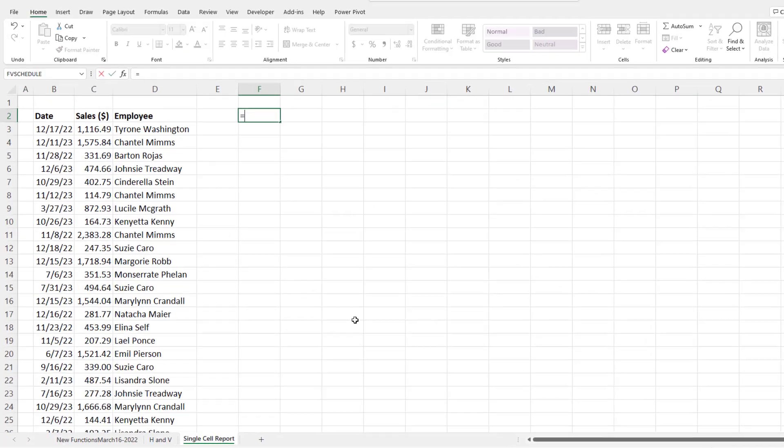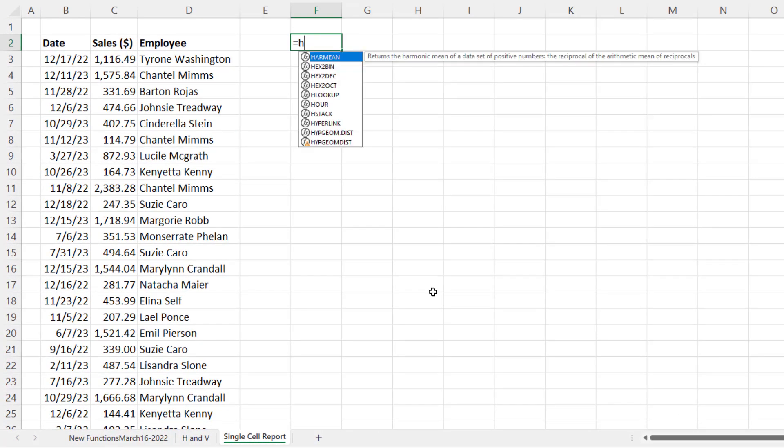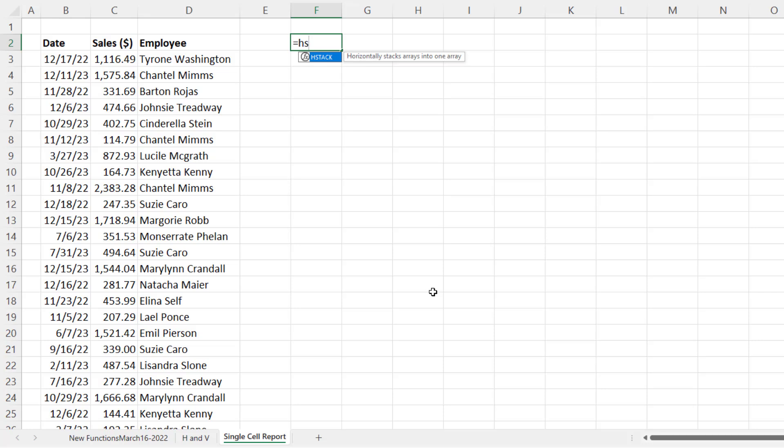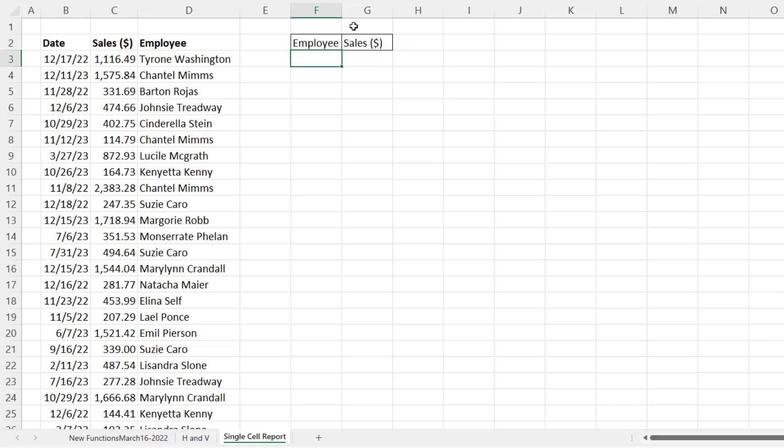But let's look at, one step at a time, HStack and VStack. There it is. It's that simple. We simply put in some arrays and it will stack the items up horizontally. I just want this to be the first row. So I'm simply going to select a single cell. That's one of the field names, comma. There's the other. Close parentheses. And now, look at that. I have the field names at the top.